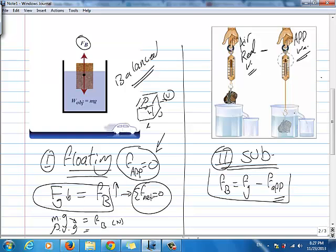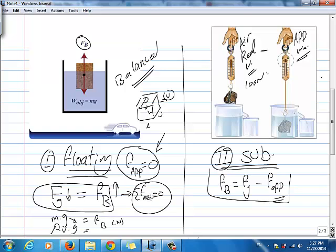For a submerged object, if the object has a real weight and an apparent weight, you need to be sure the object is sinking. If the object is sinking, this means it has an apparent weight. The apparent weight is the net force acting on the object. You can find Fb by subtracting Fg minus F_apparent. For example, if the real weight in air is 100 Newtons and the apparent weight in fluid is 80 Newtons, by subtracting both values you find Fb, which in this case equals 20 Newtons.